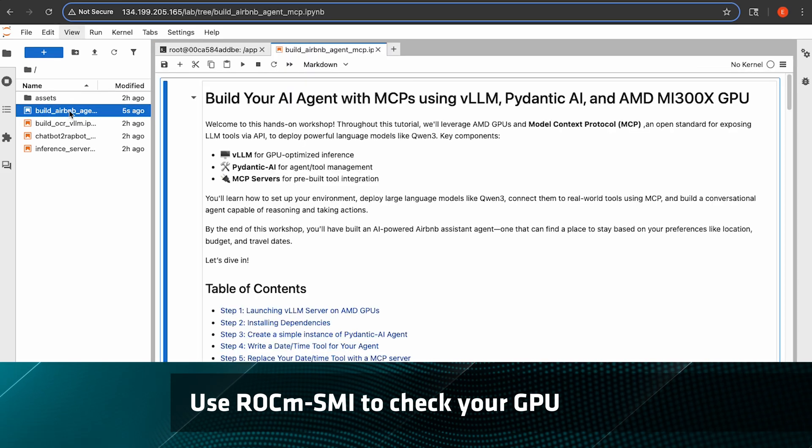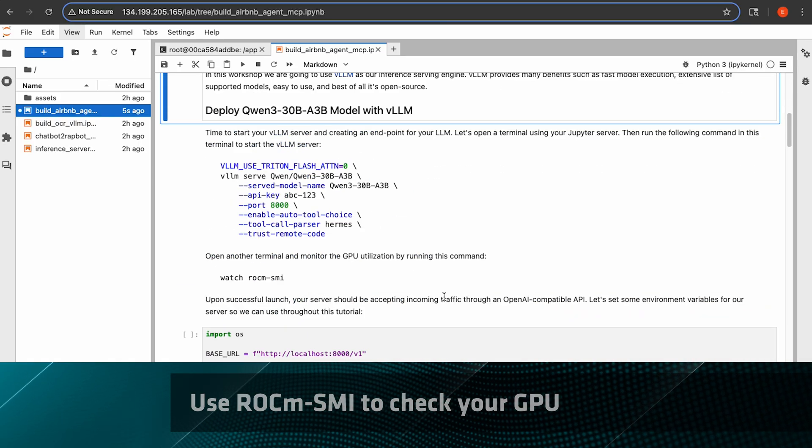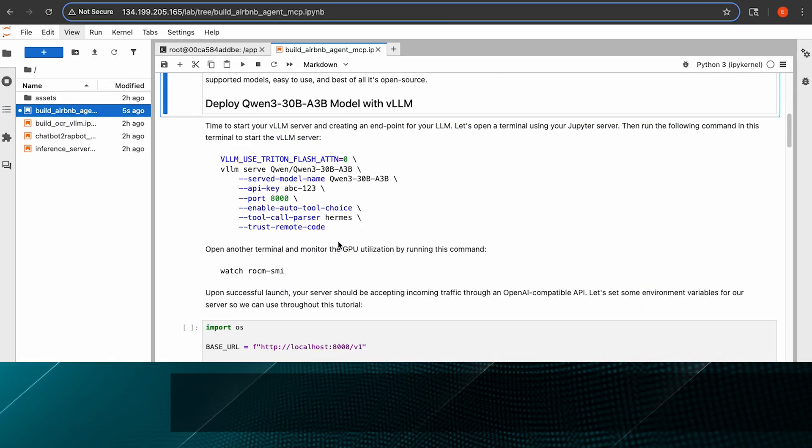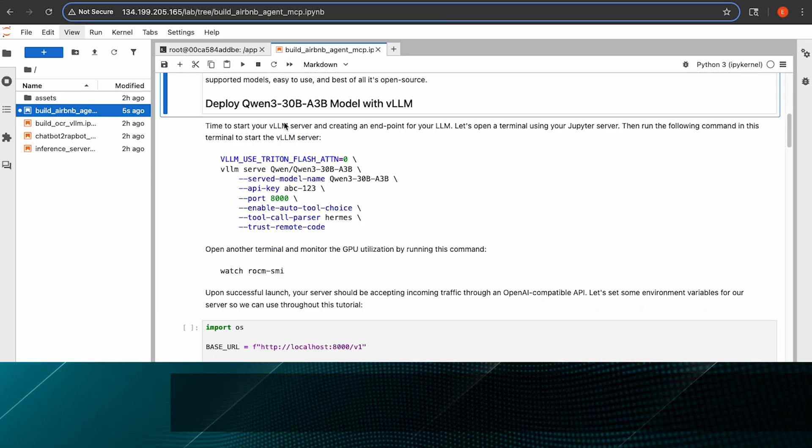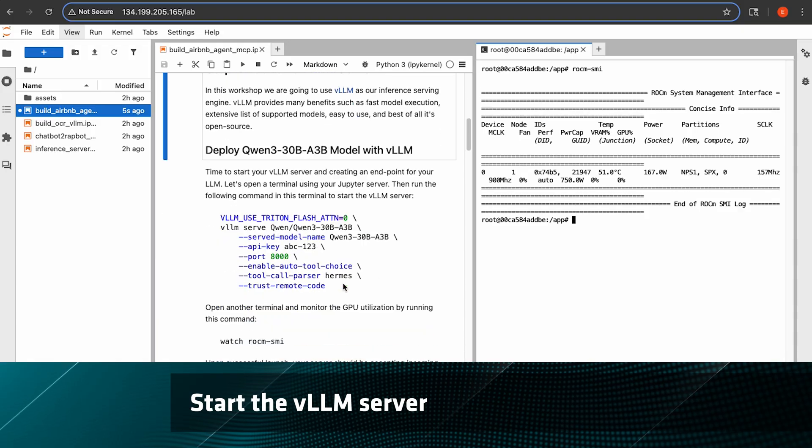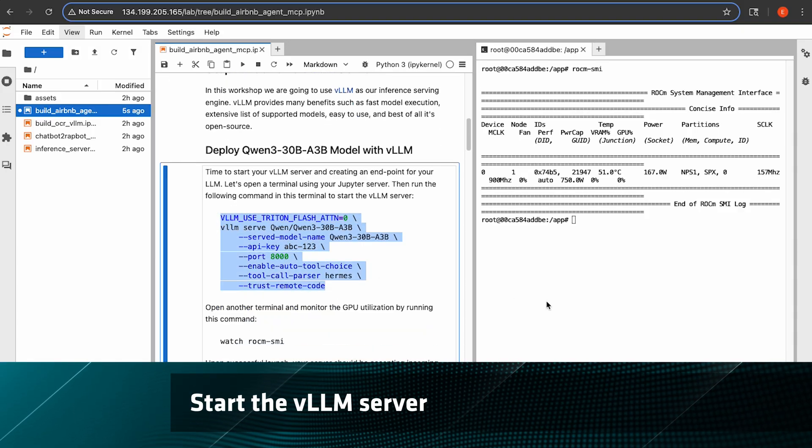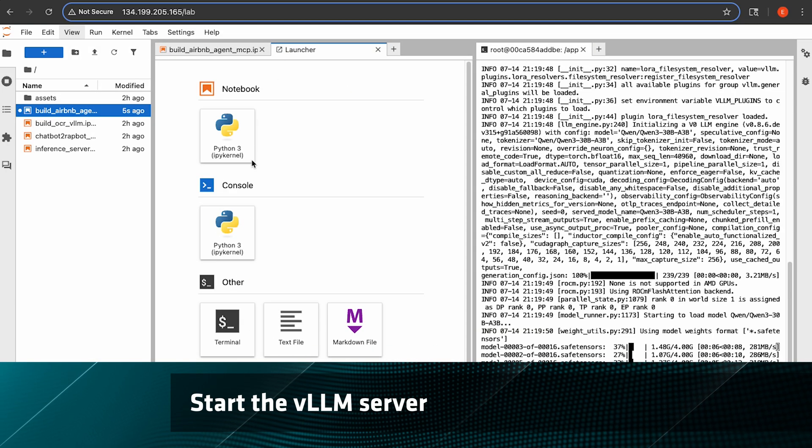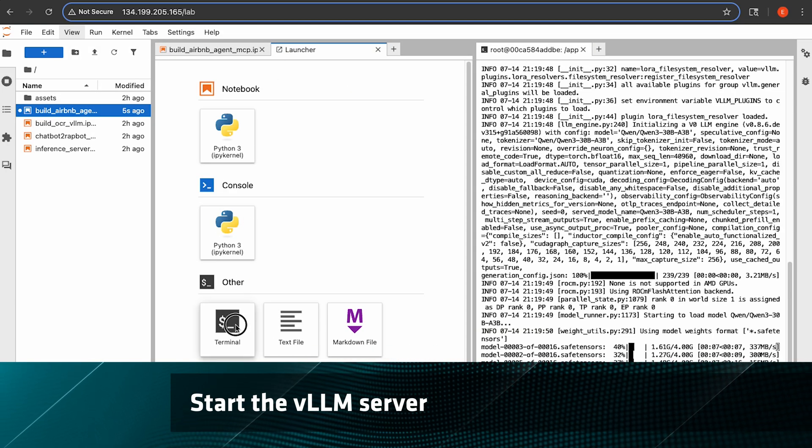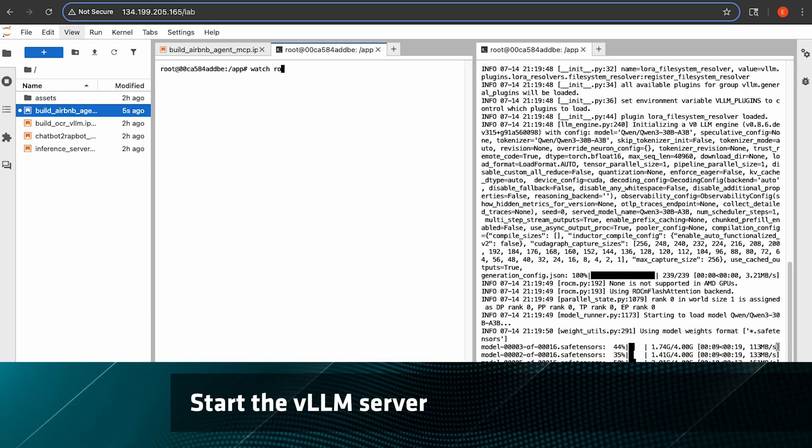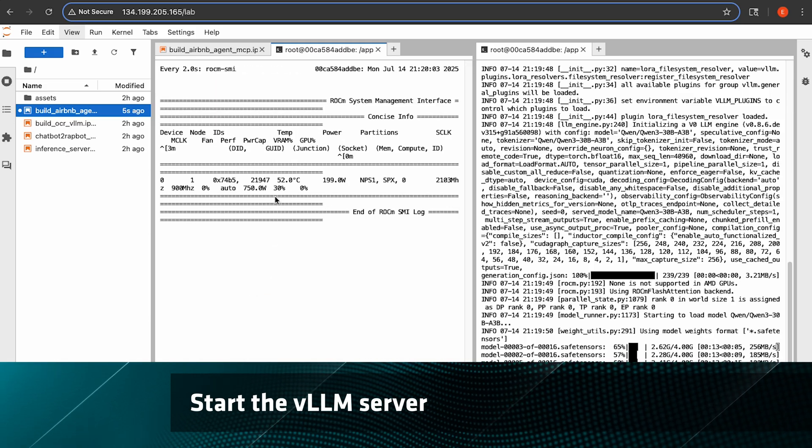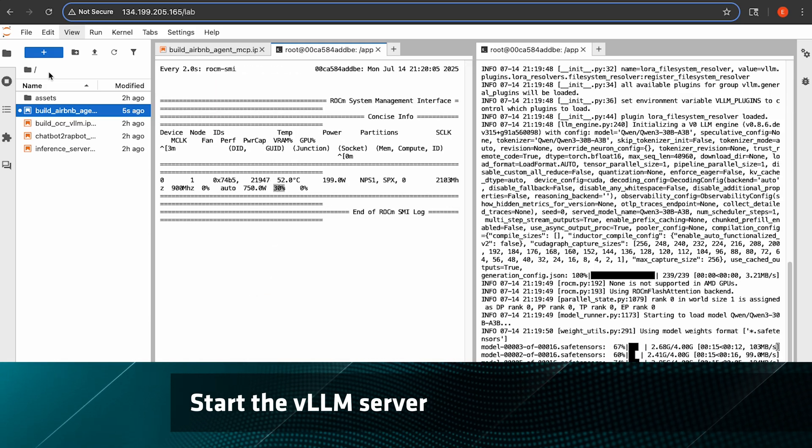Now we can step through the notebook. First, we have to start our VLLM server, so just run this command right here. While that's starting, you can take a look at GPU utilization to see that it's being used, and you'll see usage increase as the model gets loaded.